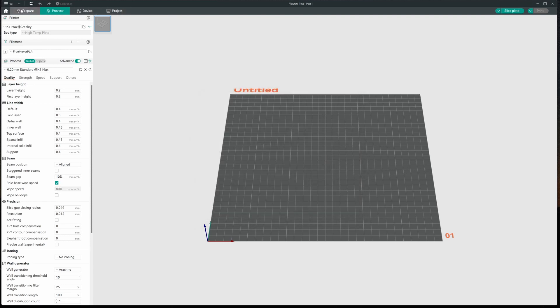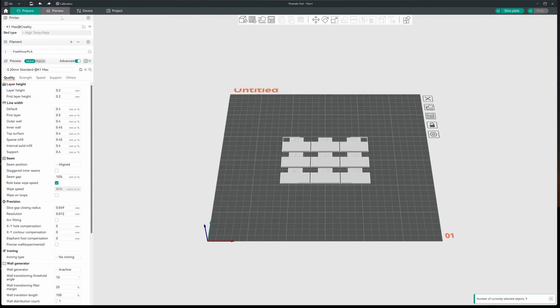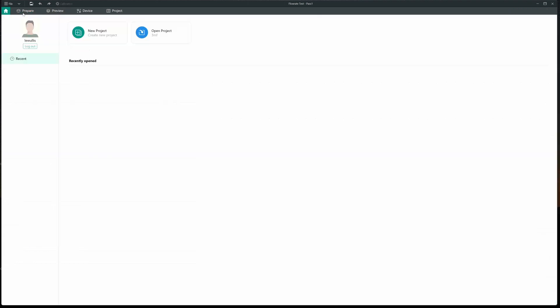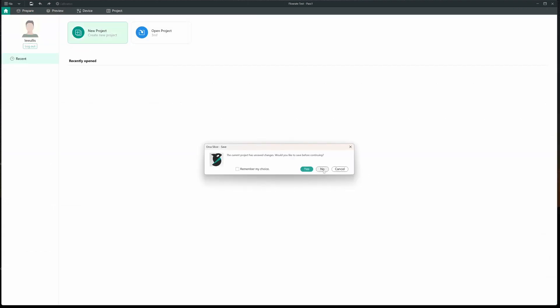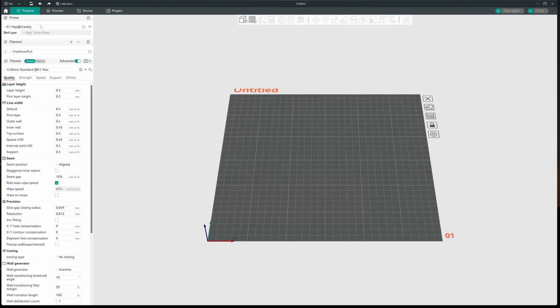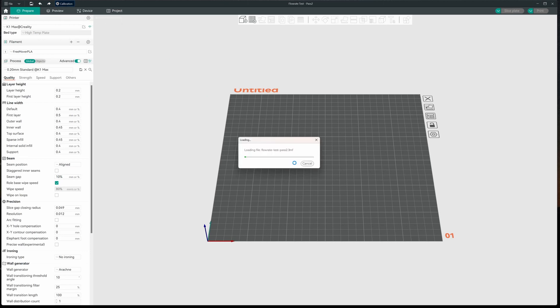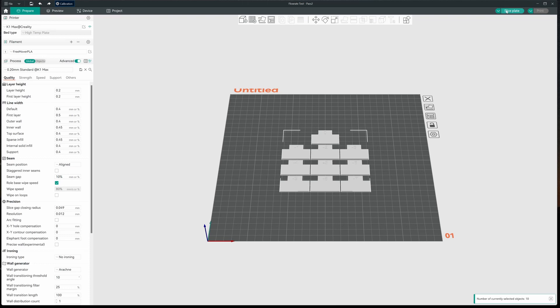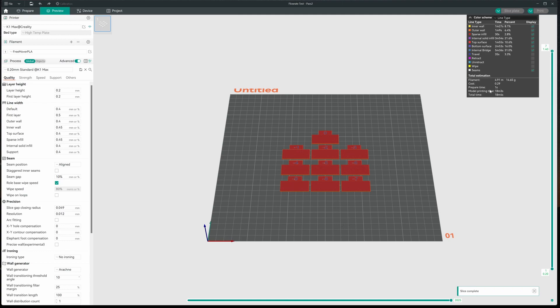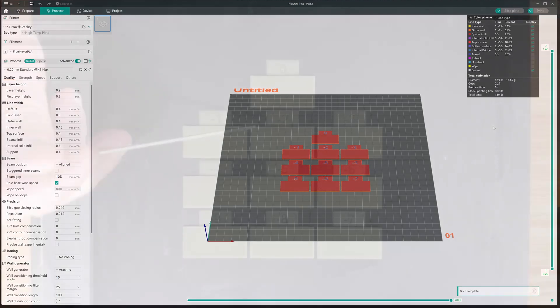And then we're going to go right in to start a new project. I don't want to save any of that. And we're going to hit calibration flow rate again. And this time we're going to do pass 2. And you can see we have 10 blocks this time. And again, all we have to do is slice and print. Let's see how we do.